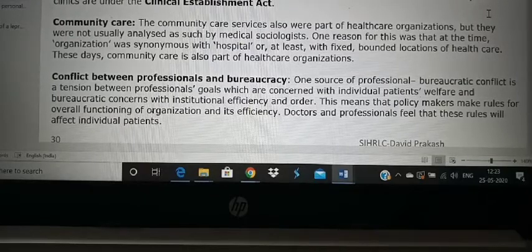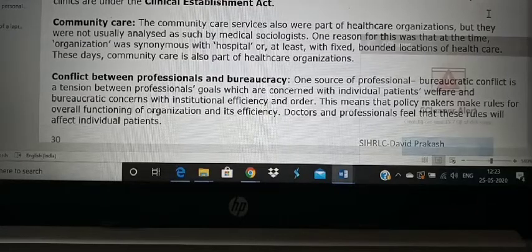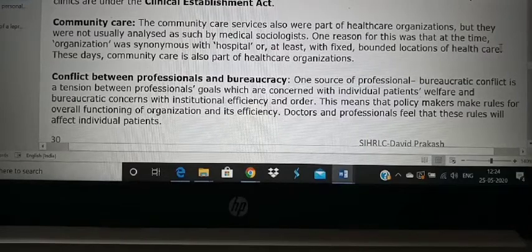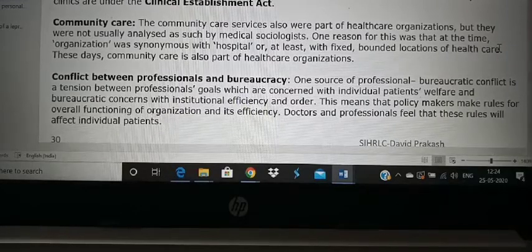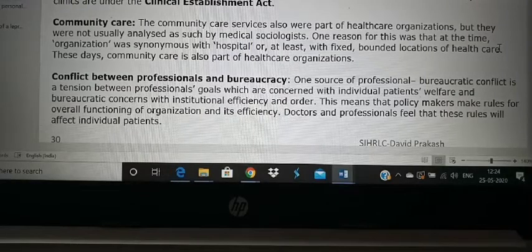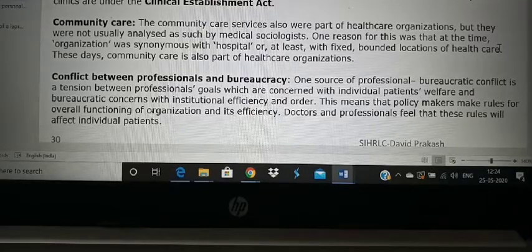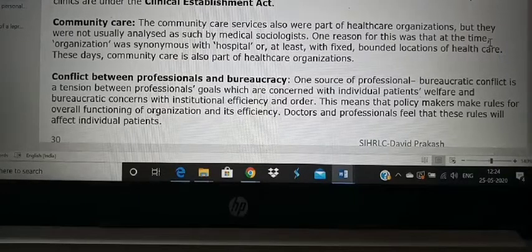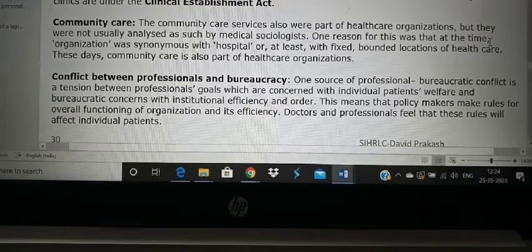There can be conflict between professionals and bureaucracy — this will come up again in other chapters. A professional is a doctor or nurse; a bureaucrat is the IAS officer following the minister's rules. There can be conflict between people working in hospitals and people making the rules, which can interfere with patient welfare. Sometimes patients suffer because doctors and bureaucrats are in conflict. Usually, however, both being professionals, they solve conflicts without affecting patient care activities.